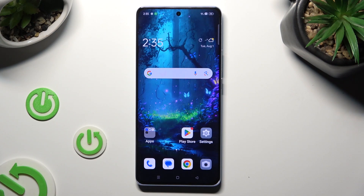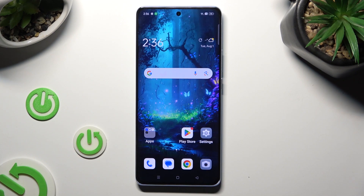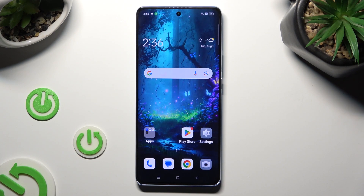Hi, in front of me is the Oppo Reno10 and today I would like to show you how you can change the screen refresh rate.